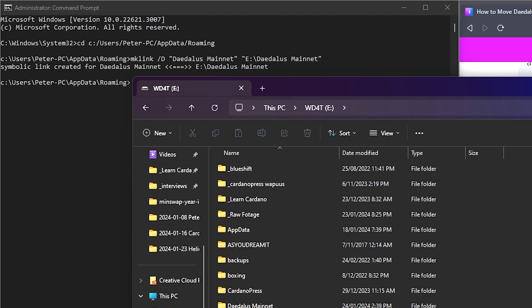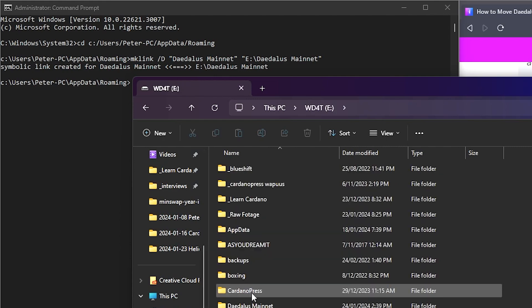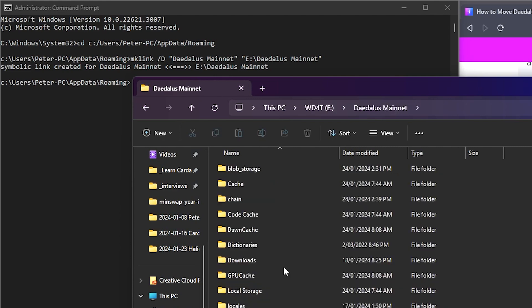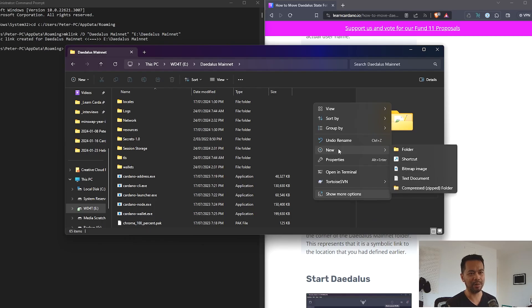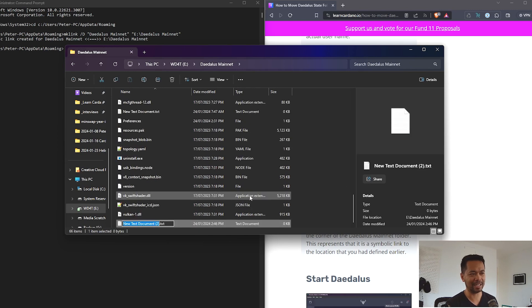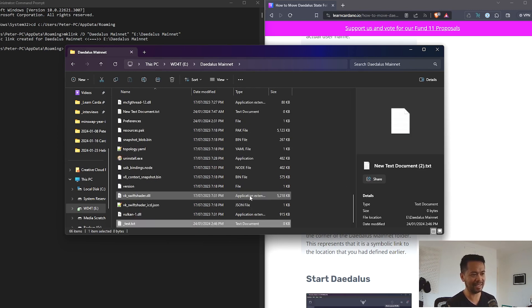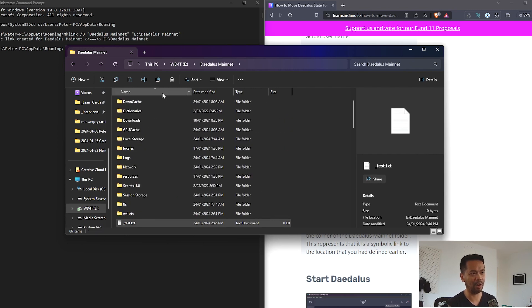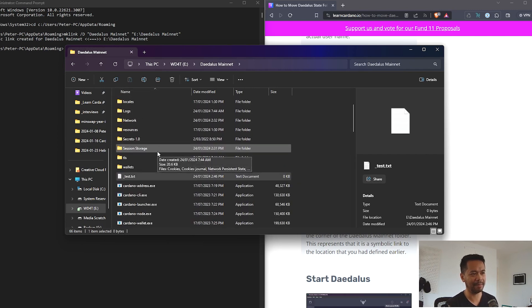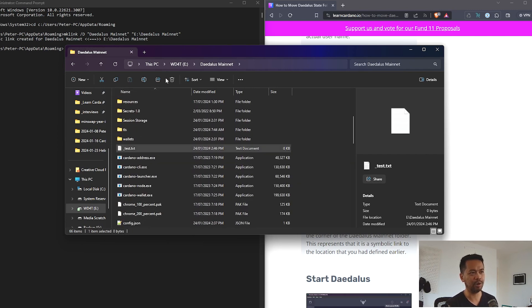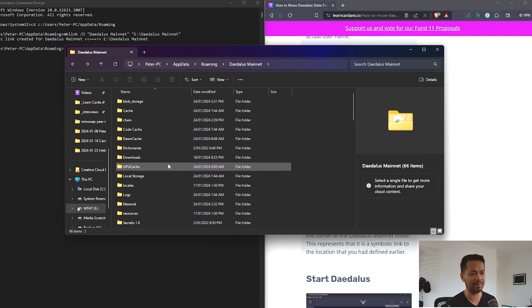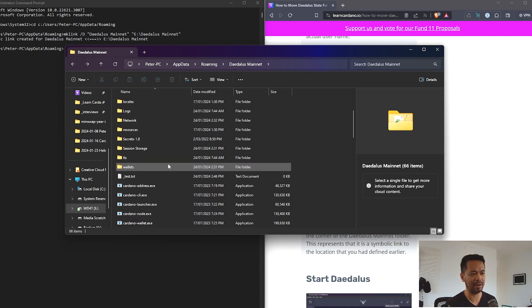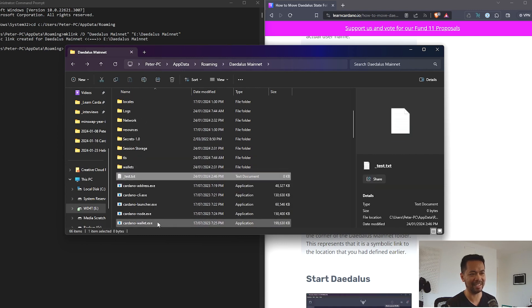And I can prove that by creating a brand new file here. So I'll create a new text file here. I'll call this underscore test so that way it will appear at the top. There it is. I'll go back to my app roaming folder. Here we go, PC app data roaming Daedalus mainnet, scroll down a bit. There it is, there's that text file that I just created just then. So that is really cool.